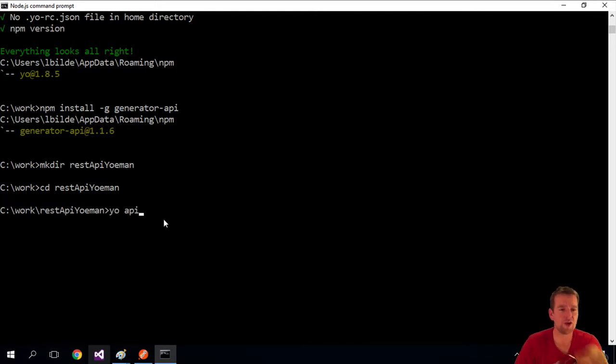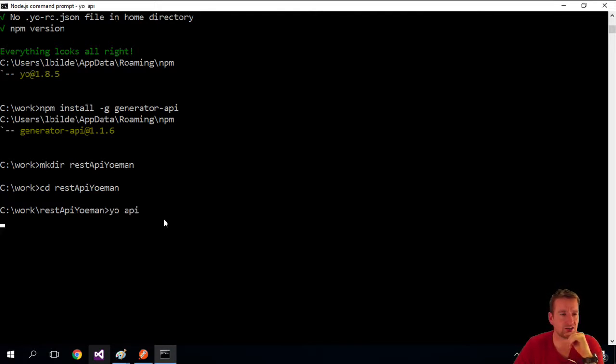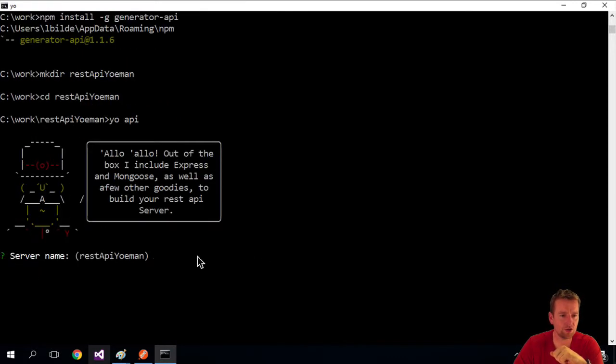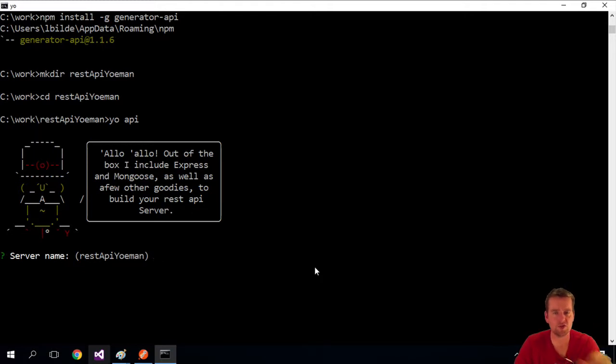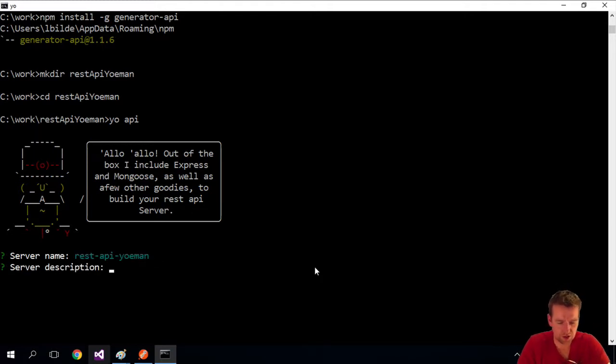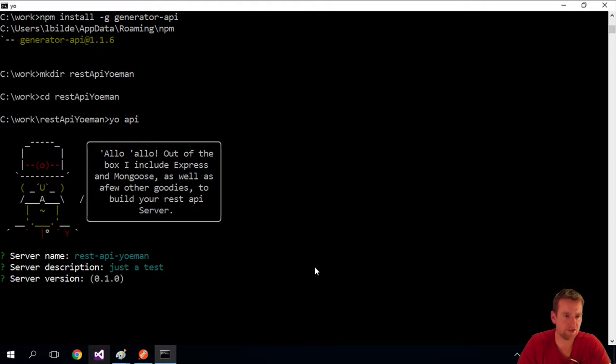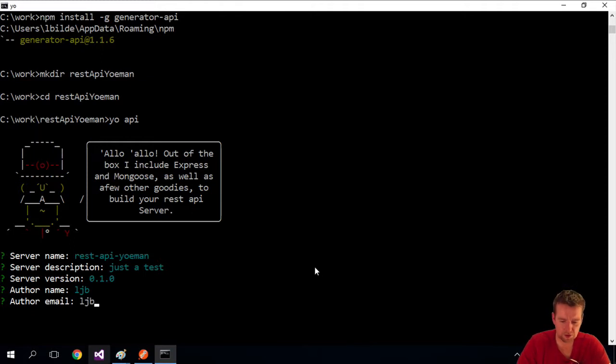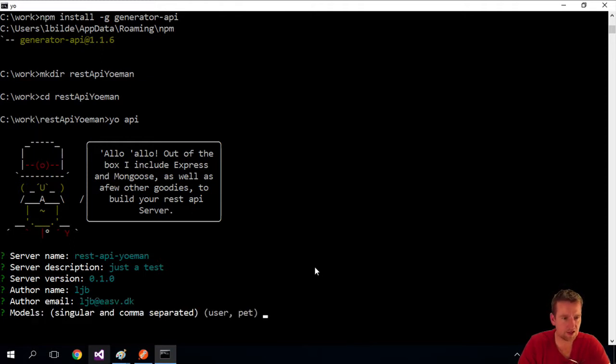Now I write yo api like the application said. After a second it pops up saying hello, you're going to build something. I'm going to keep the server name default, give it a description—just a test. My version is 0.1, author name LJB, author email LJB at ESV.dk.